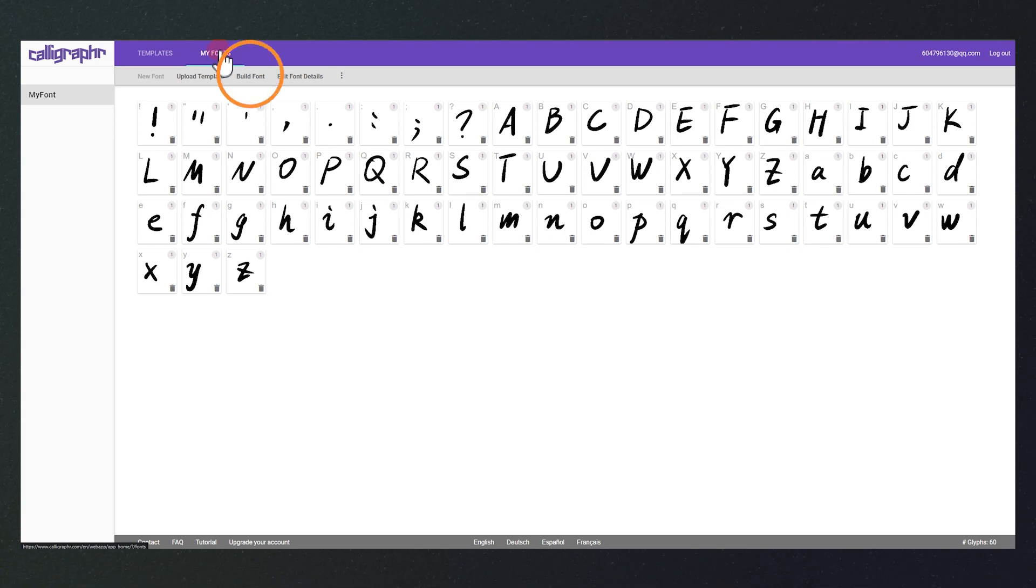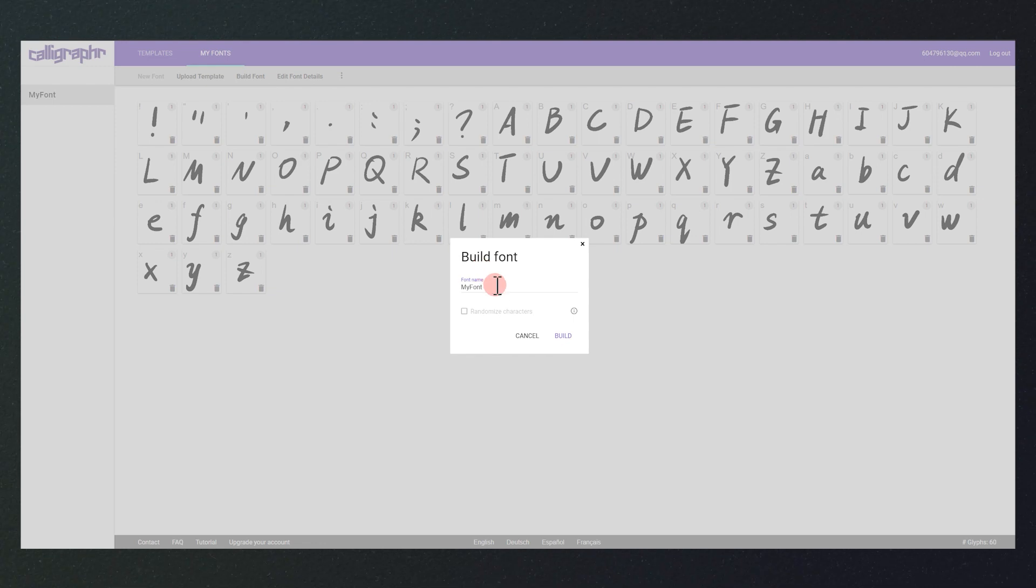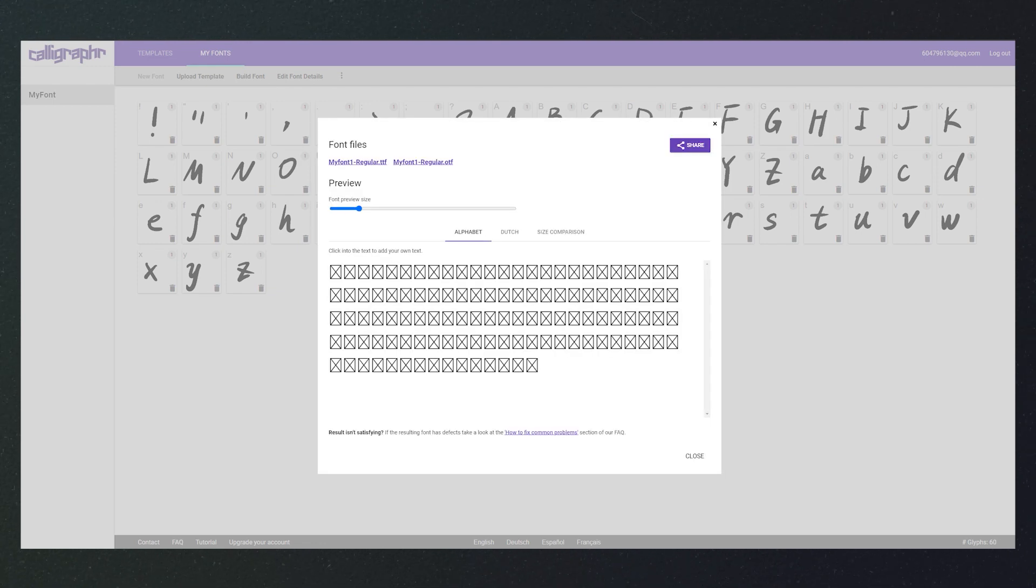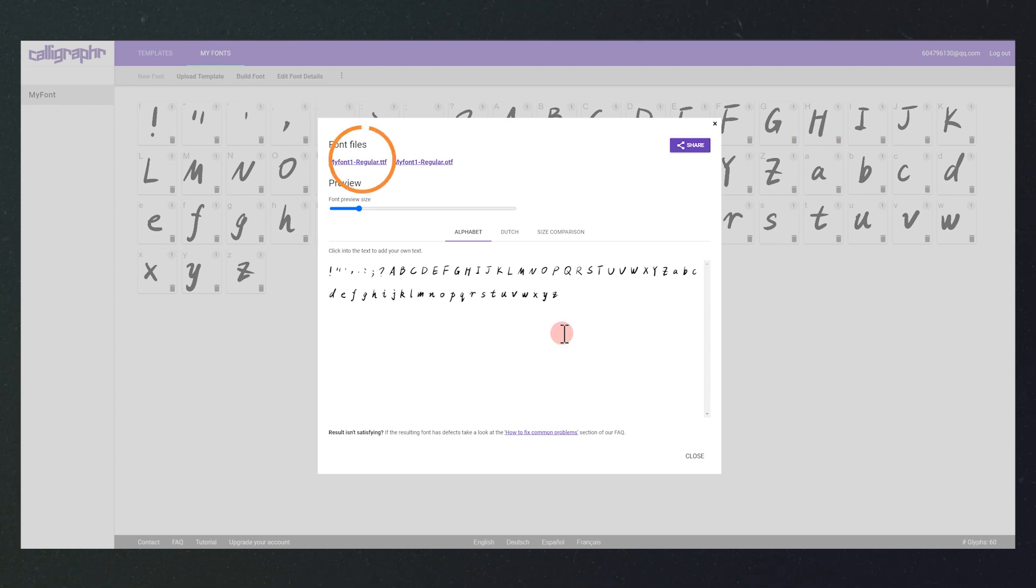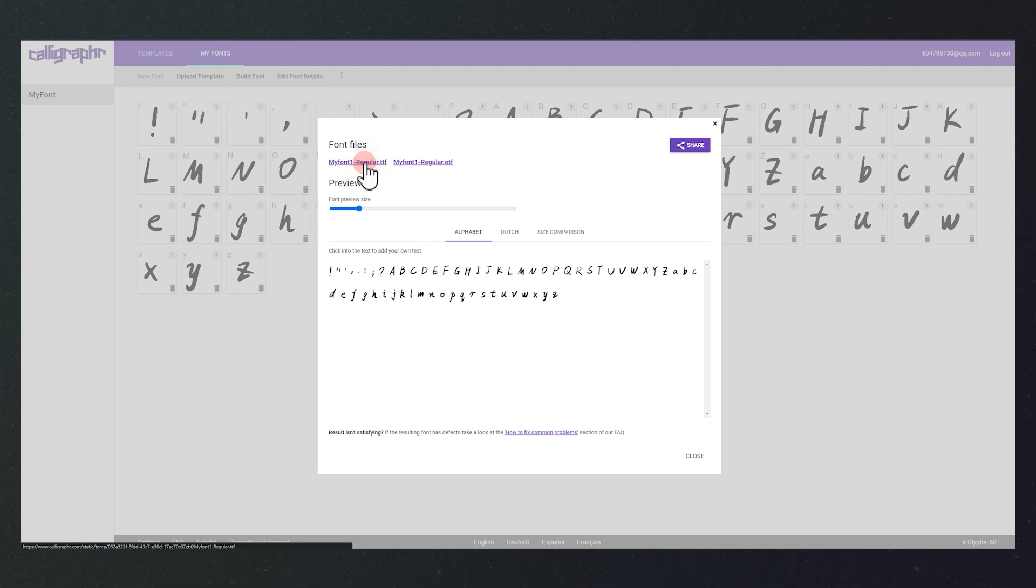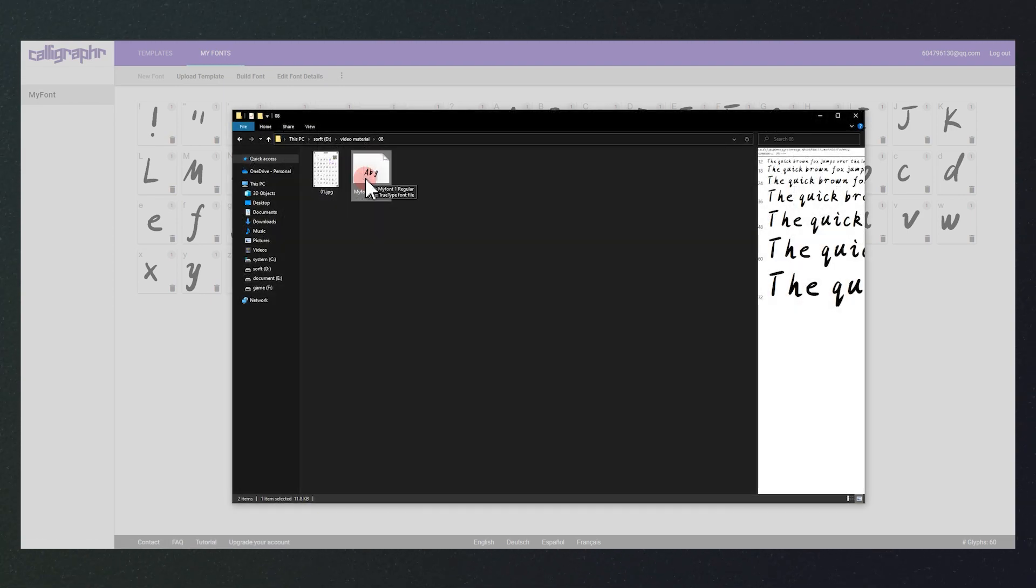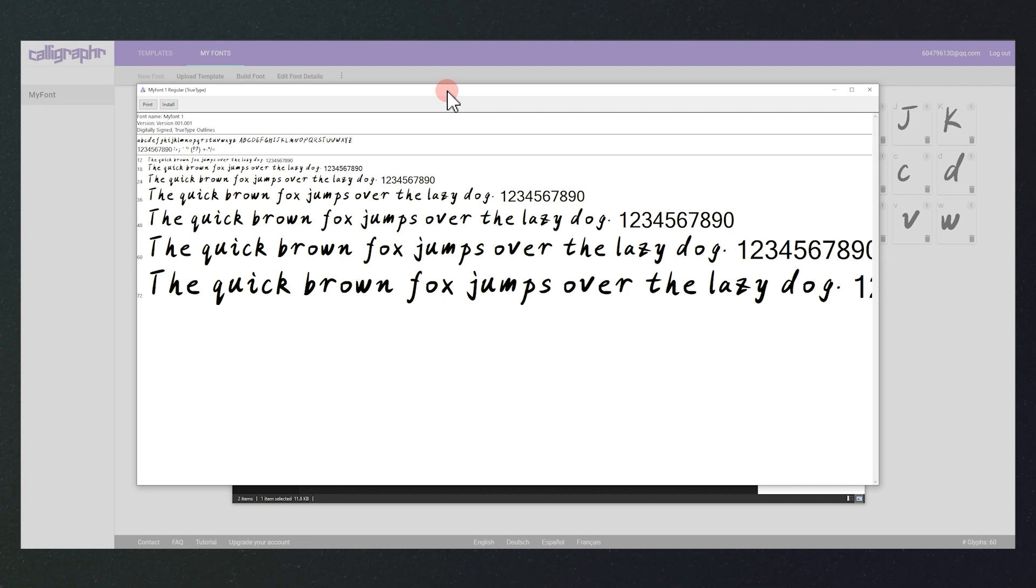Click here to name the font. Now you have your own handwritten font. Click here to download it to your computer and install the font in your editing software to use it.